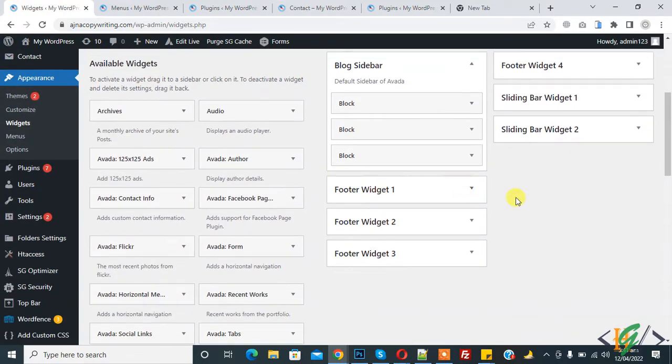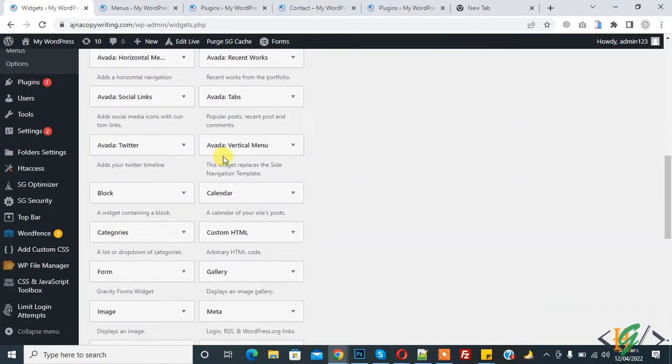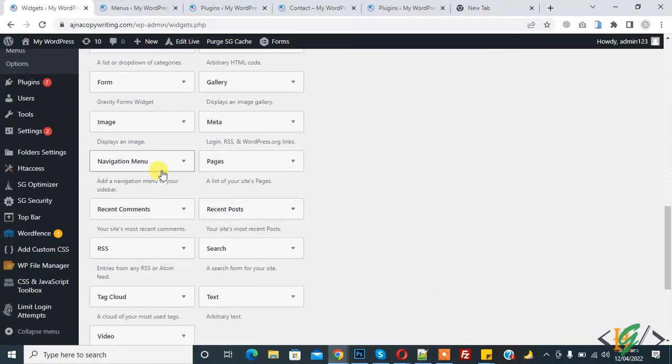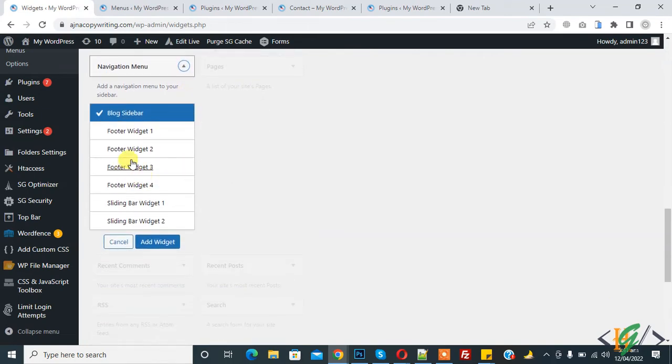On the left side you see available widgets. Find navigation menu here. Here you see navigation menu, so click on it. You can select the widget where you want to add. I will add in Sliding Bar Widget 2.